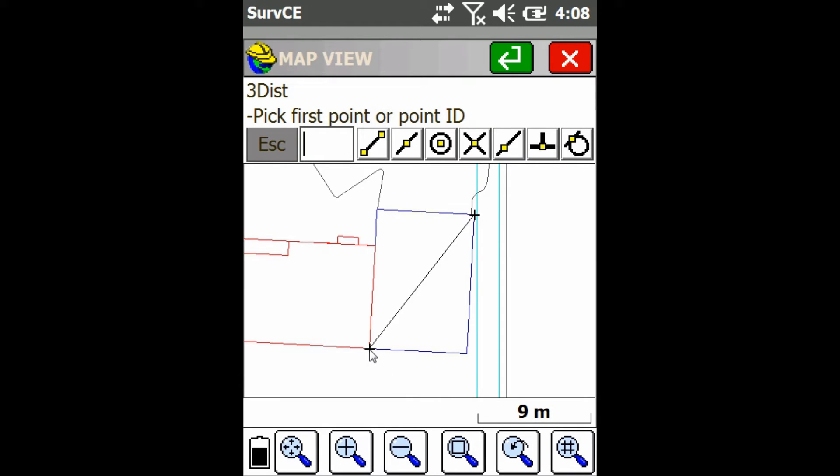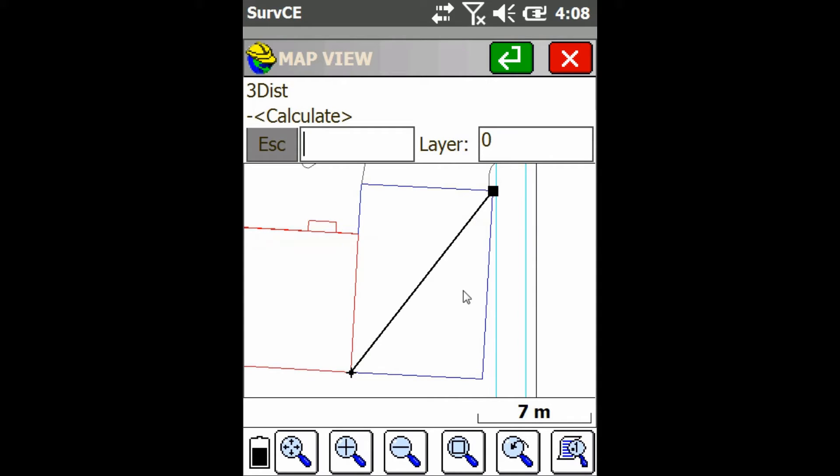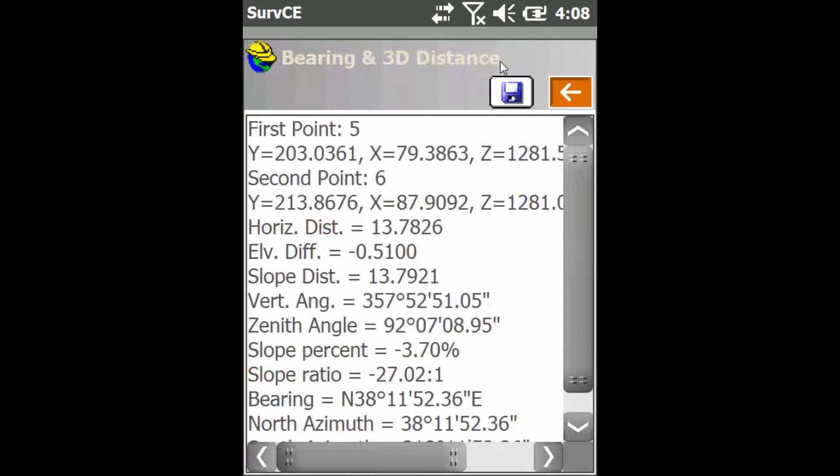And I'm just going to select my two points, so this one down here and this one up here. And then I'm just going to press enter to get it to calculate for me.